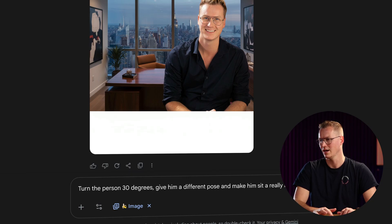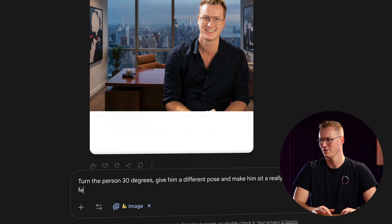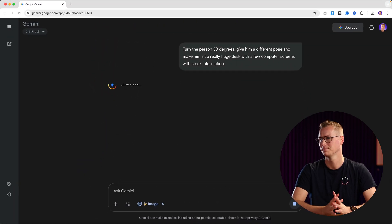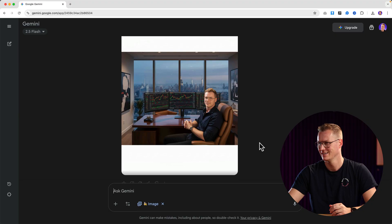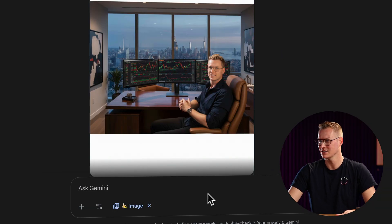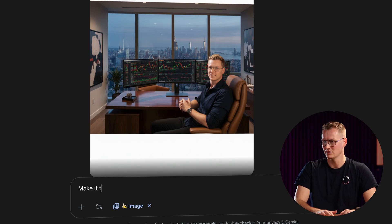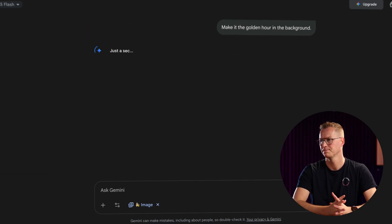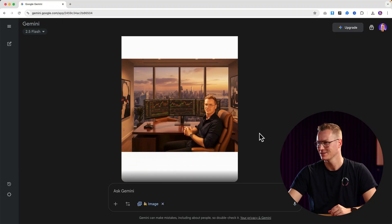Now it looks like this. As we did before I can change the weather, so I say 'Make it the golden hour in the background.' The sun is very low. Now it looks like this.